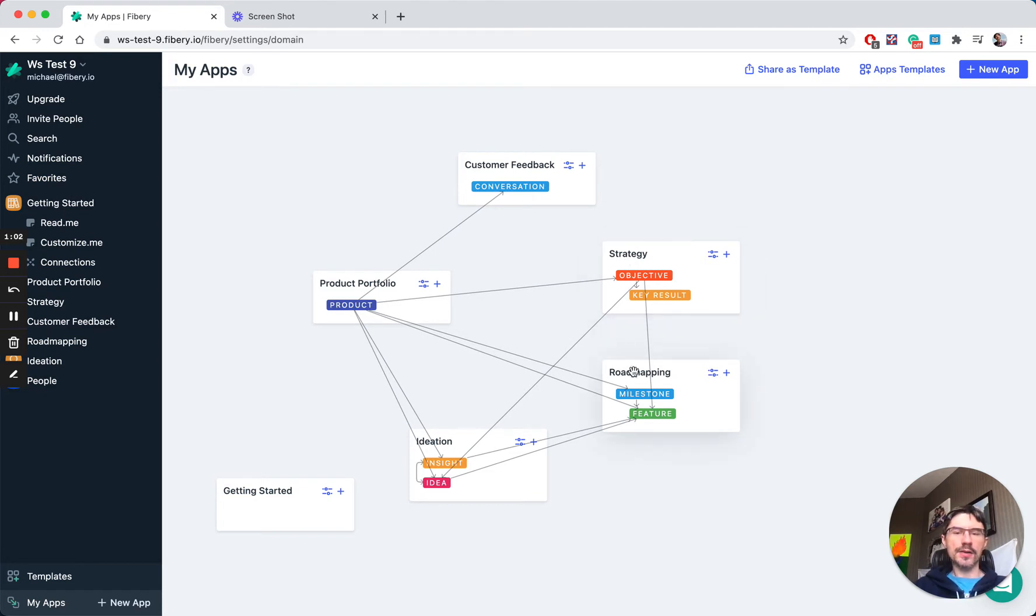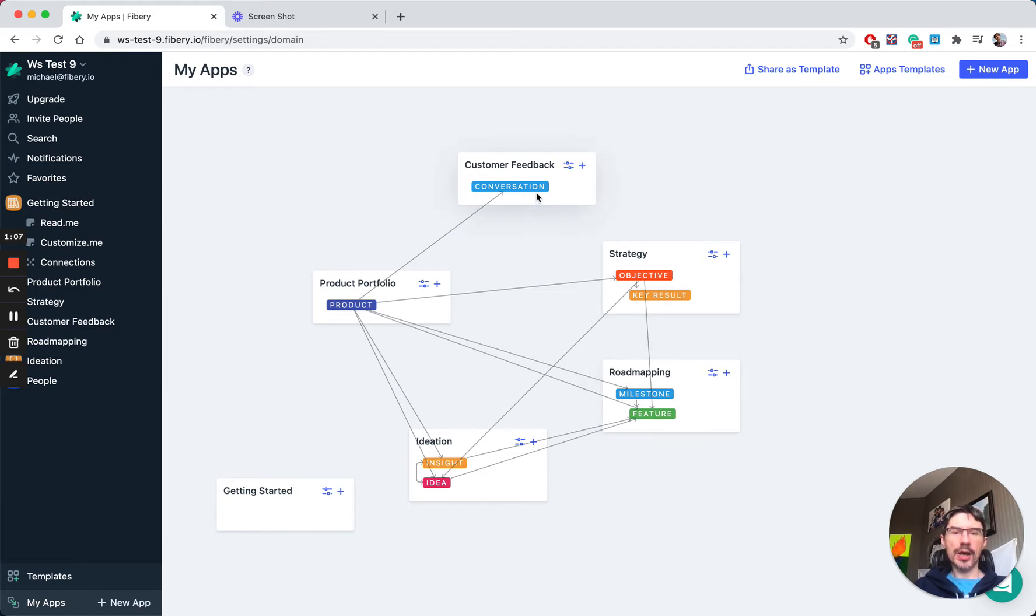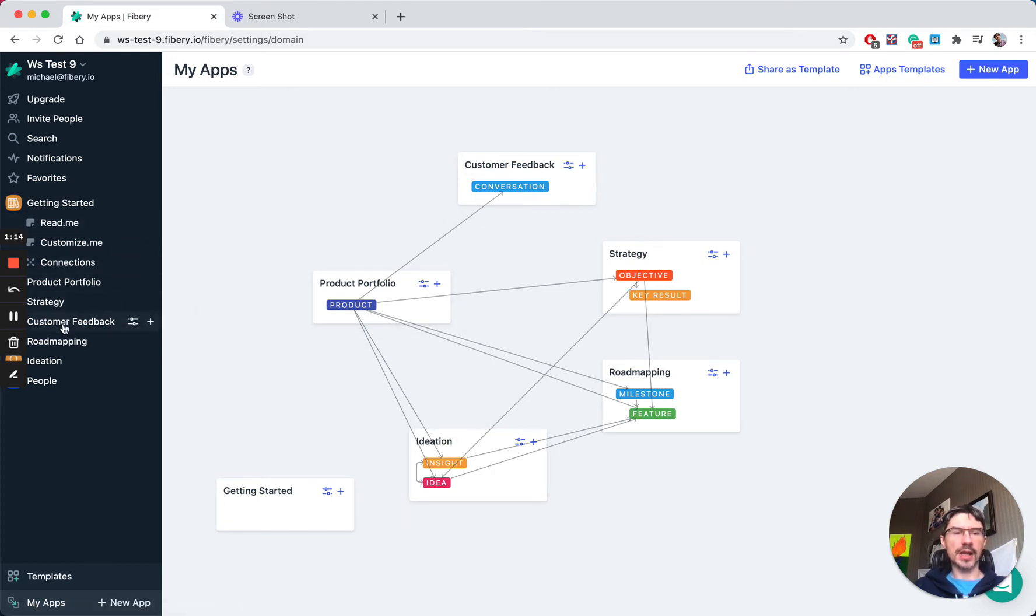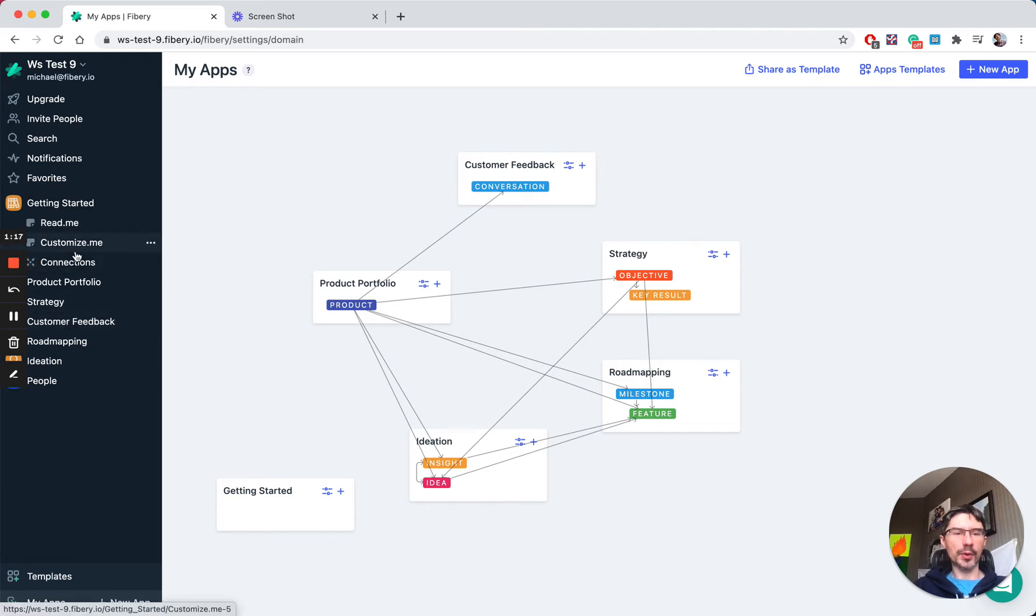The main unit in Fibery is application or an app. So here we have customer feedback, strategy, roadmap, ideation, and product portfolio apps, and all the apps are represented in the left menu. Let's quickly explore what we have in core apps.